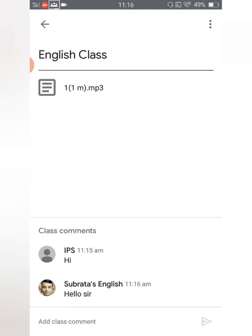Now check here — the name that has appeared is 'Subroto's English', which is the name of my channel. So how do you change this to your actual name, like 'Subroto Mojumdar'? That's the main thing we need to address.